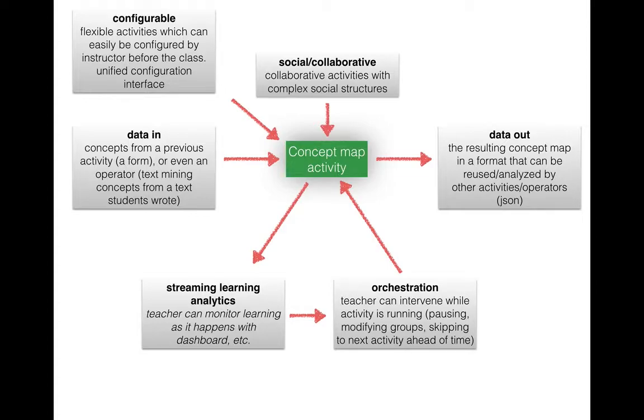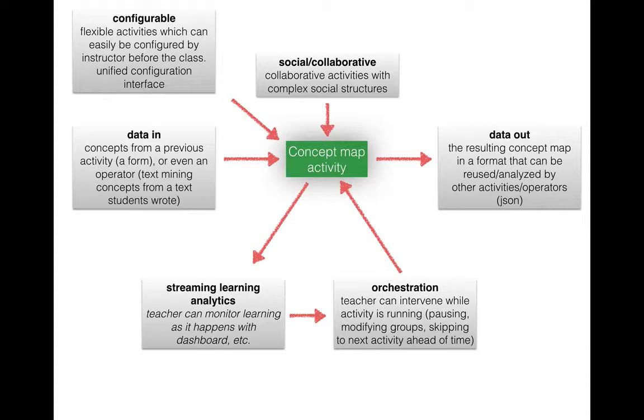And finally in Frog we have this concept of data flow. The idea that data produced in one kind of activity can be reused in another kind of activity. So for example you could have a tool that lets you add and vote up and down ideas and you could then take that list of ideas and bring it into a concept mapping tool.